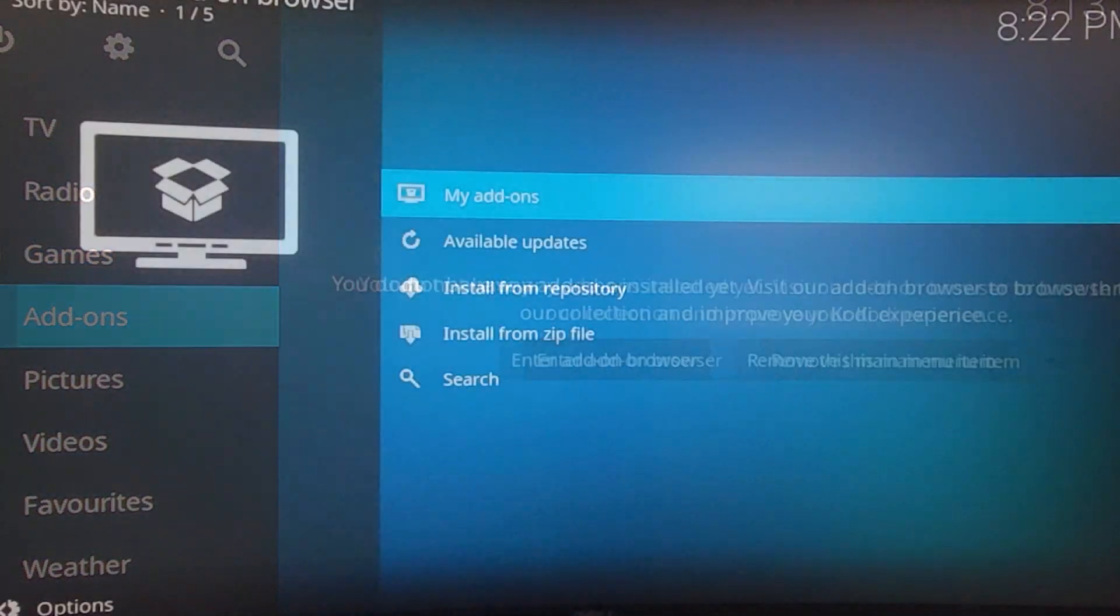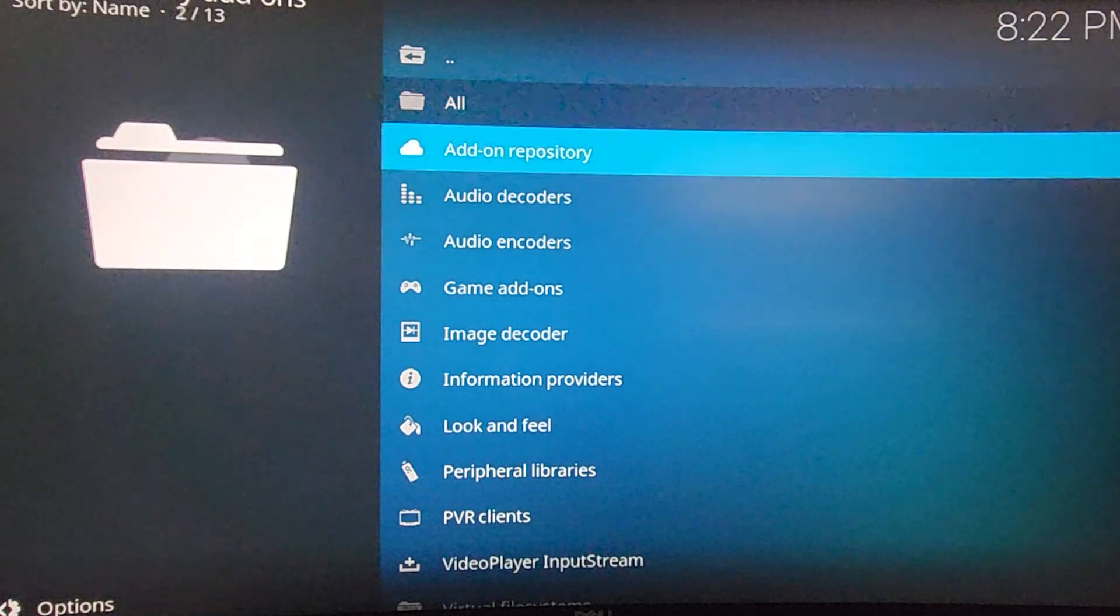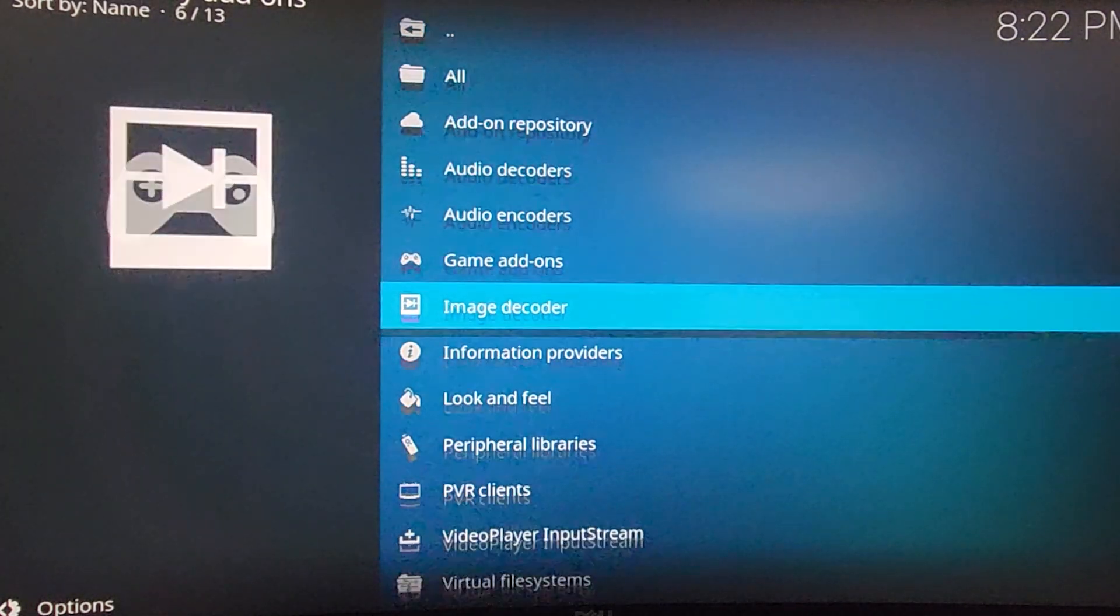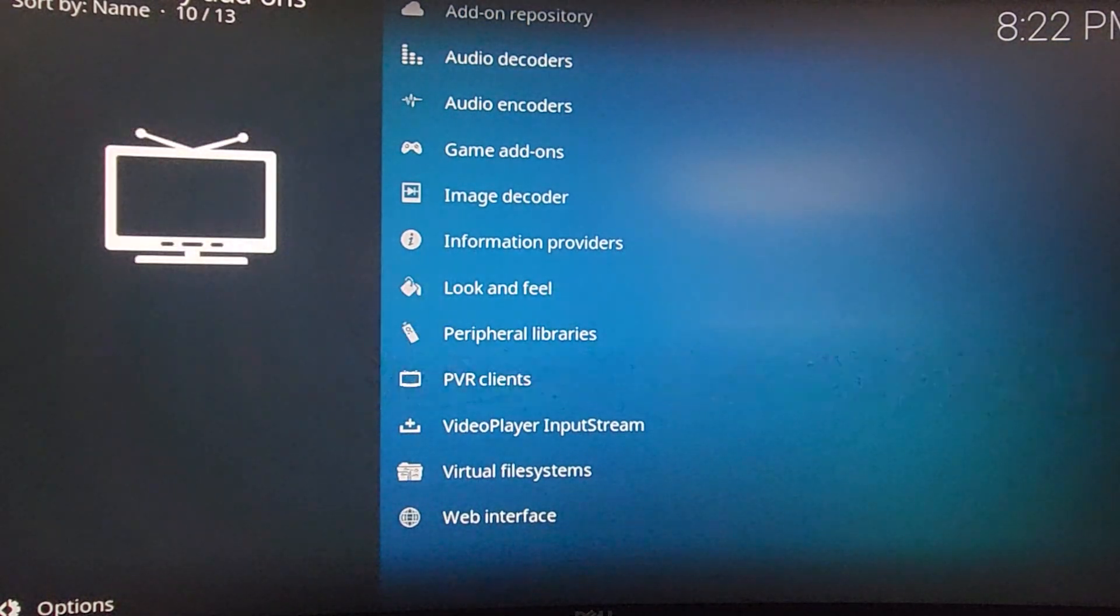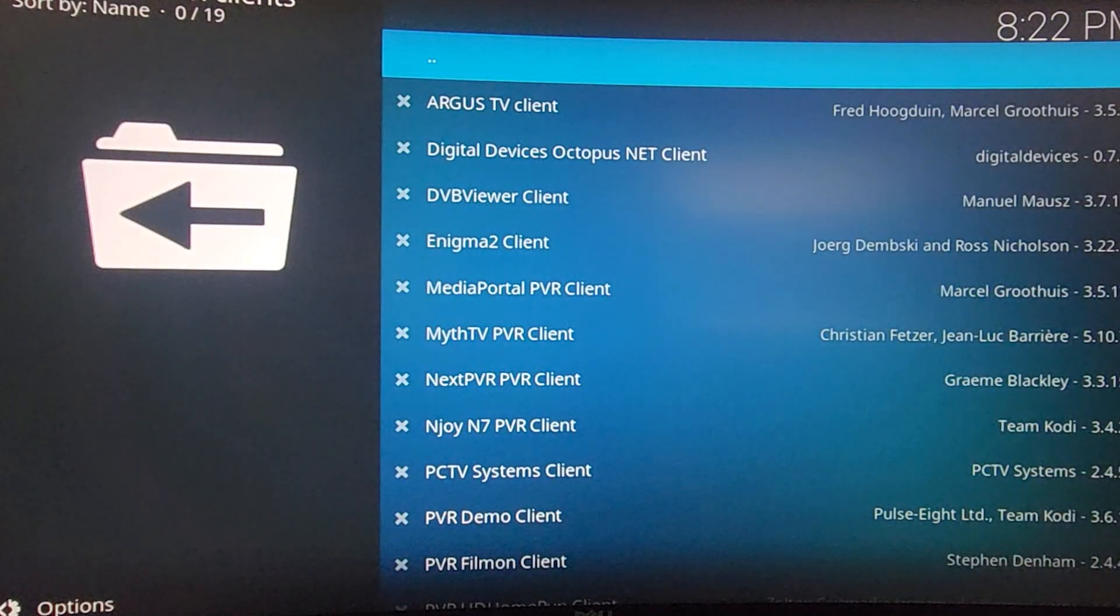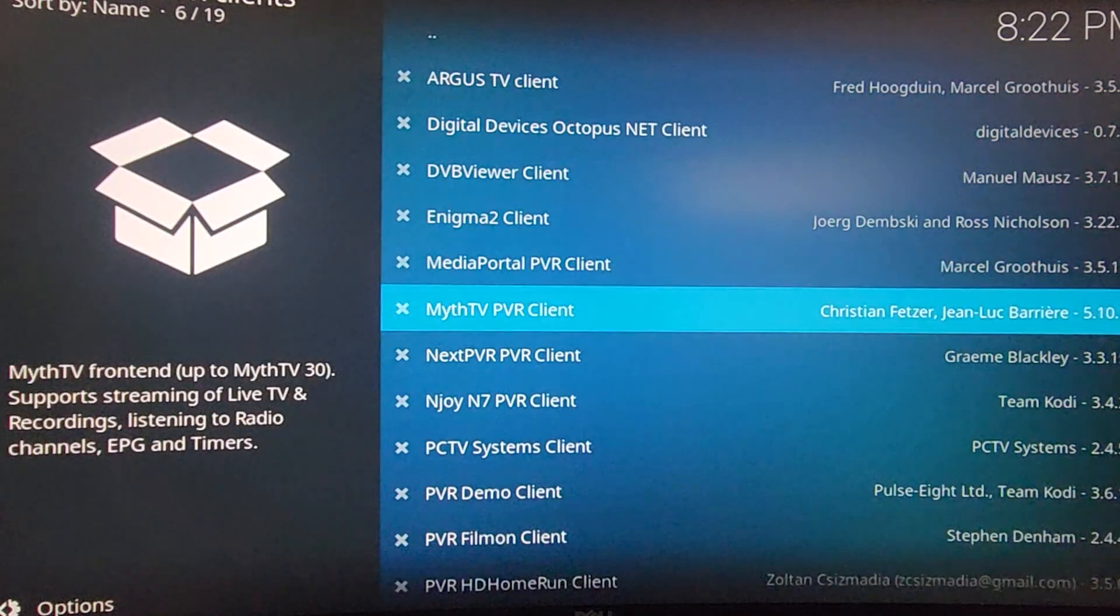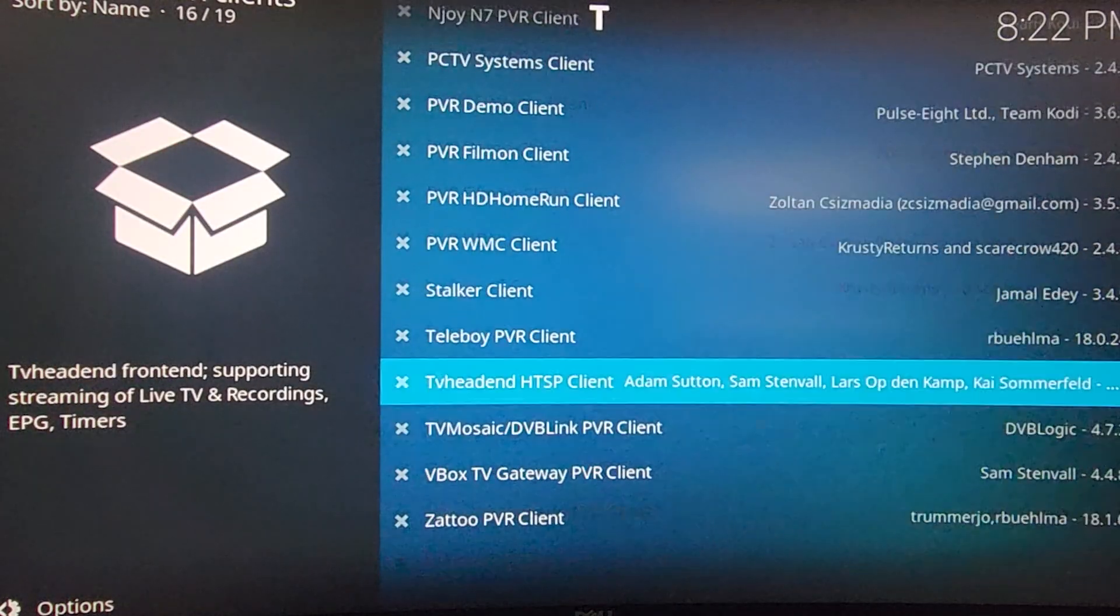And then, if you go to add-ons here on the left side, you can add any add-ons that way. That's pretty much it for software setup. Let's get into software testing.